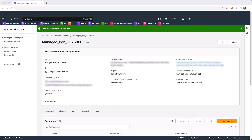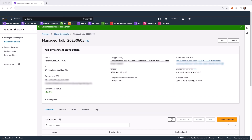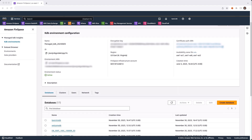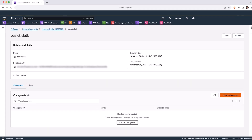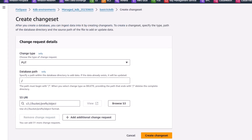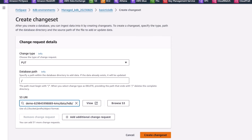Once the database is created, we can add a Chainset through the Create Chainset mechanism. Let's select the Database BasicTick, then choose Create Chainset. And for this Chainset, let's enter in the S3 location of the staged data for the database and create the Chainset.